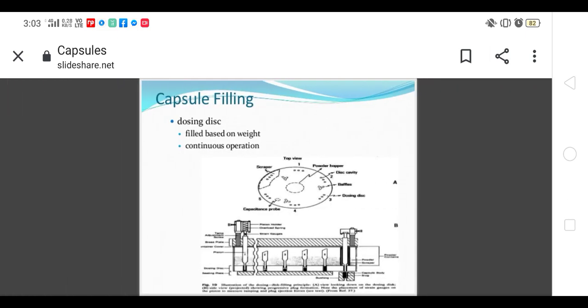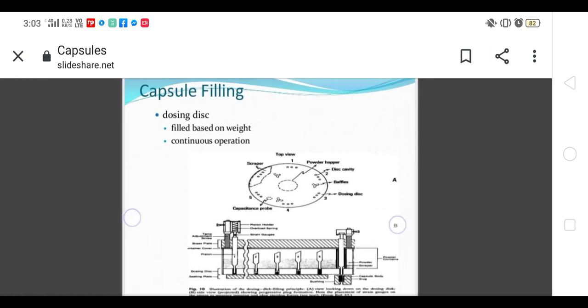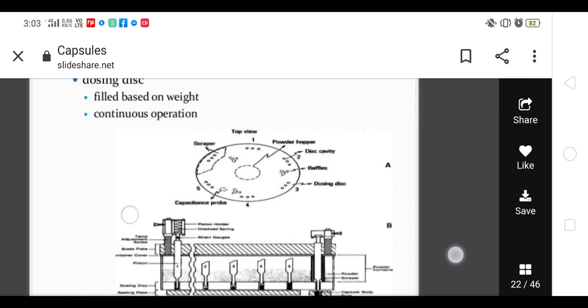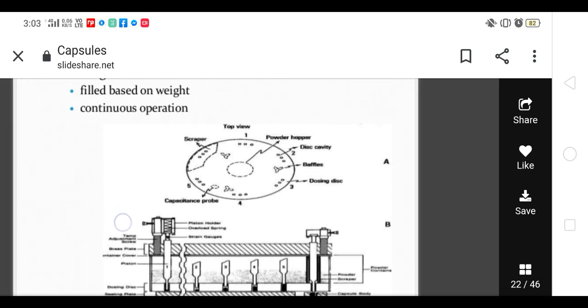This dosing disc is also called tamping pins or dosing disc. It is based on fill weight. Here it is given to the top, powder hopper is there, and this cavity is there.